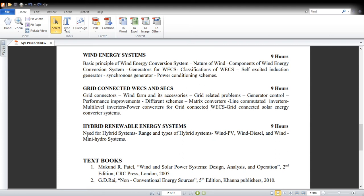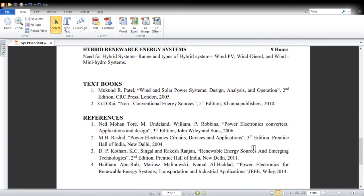Finally, in Unit 5 we will discuss hybrid renewable energy systems. Any renewable energy system needs a base plant because it is highly dynamic and intermittent in nature, and without one, voltage and frequency stability cannot be maintained. We will discuss the need for hybrid systems, their ranges, different types such as wind-PV, wind-diesel, and wind-mini hydro systems, and everything related to hybrid renewable energy systems.